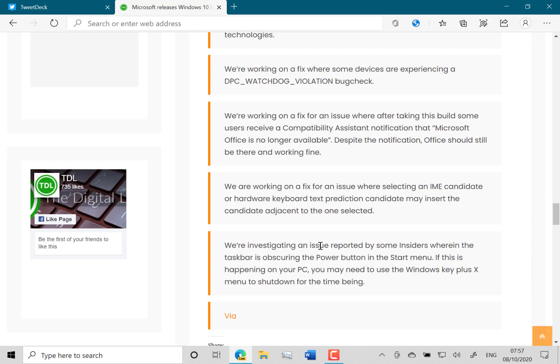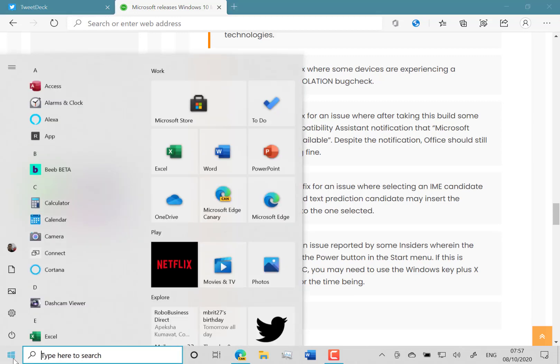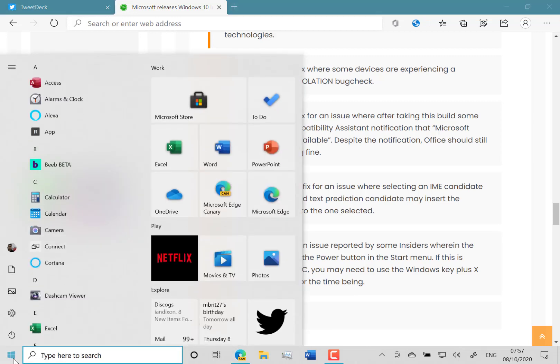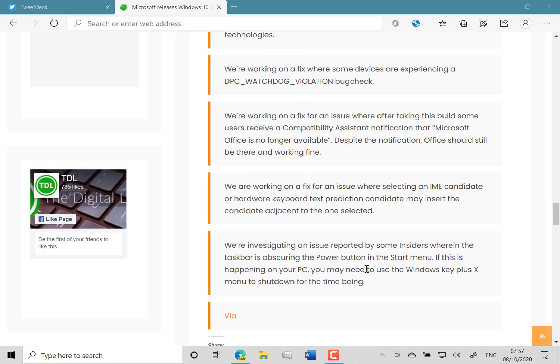There's an issue where on some devices the taskbar is obscured by the Power Button in the Start menu, and I haven't seen that myself. The one issue I have seen is the on-screen keyboard sticks on and won't go away, but that's not mentioned on there, so it might be an issue with my Surface.